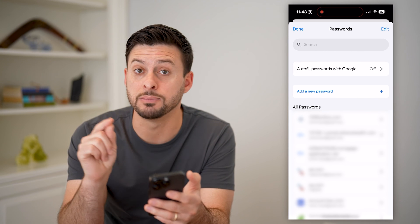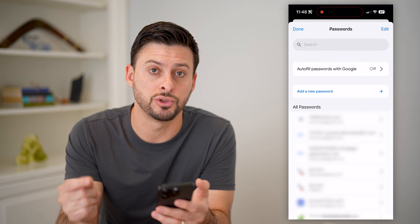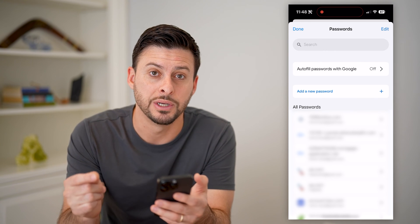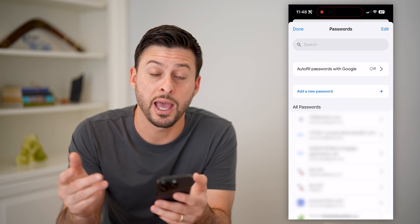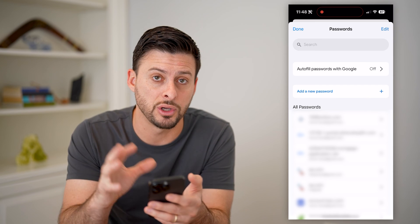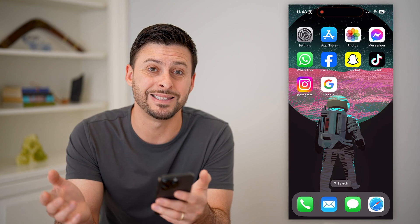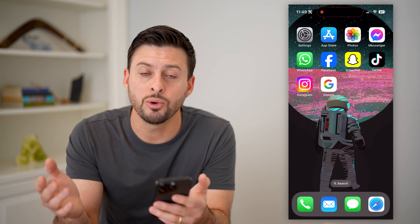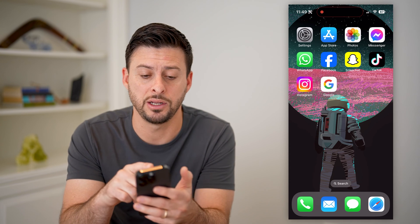So these are two different options — both your iCloud and Google store passwords. Check to see if it's in there, and if it is, you can grab it. However, if it's not, you can always just change it, and it's easy to do so.